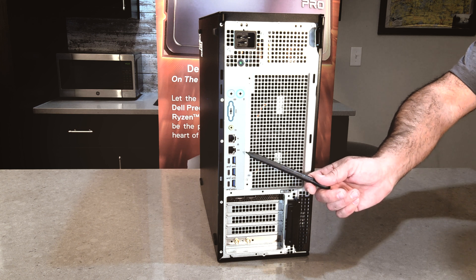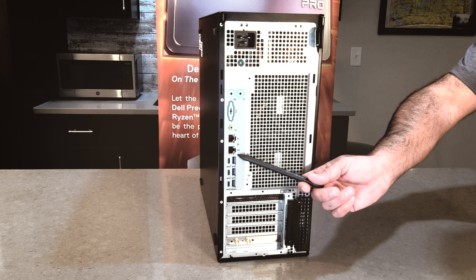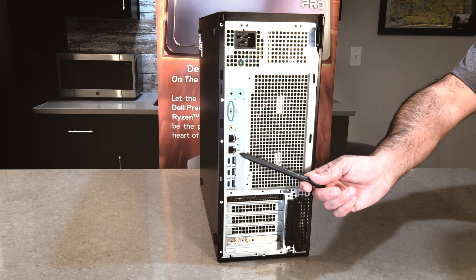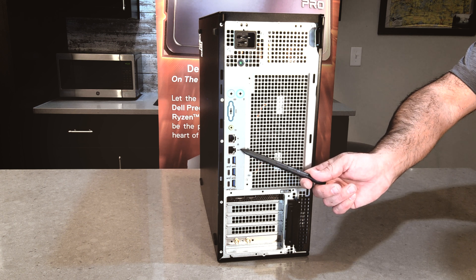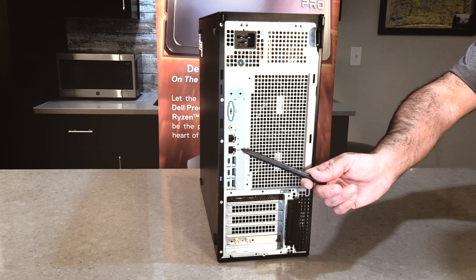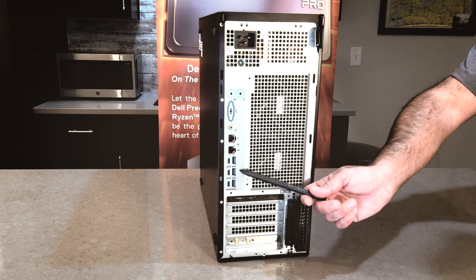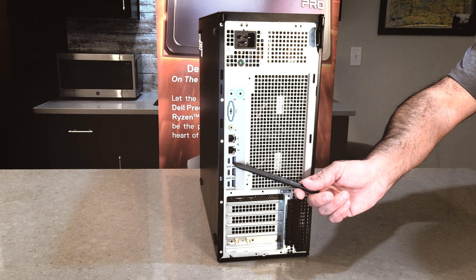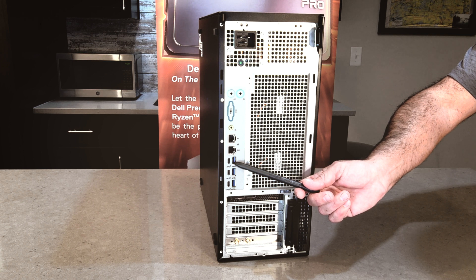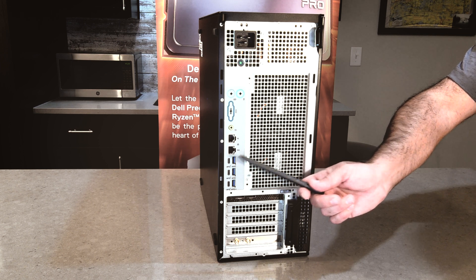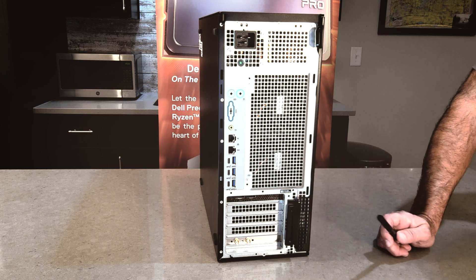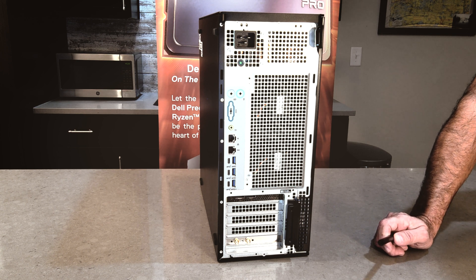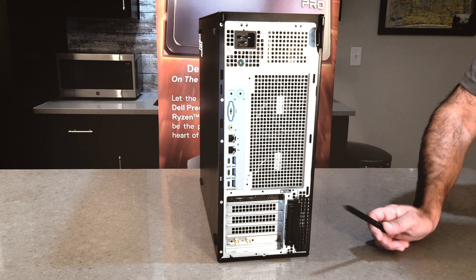If we go down to the ports here on the inside, these are three USB 3.2 Gen 1 5 gigabits per second type A ports. And again, yes, you've got USB C 3.2 Gen 2 10 gigabits on there.